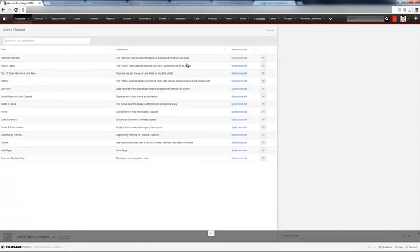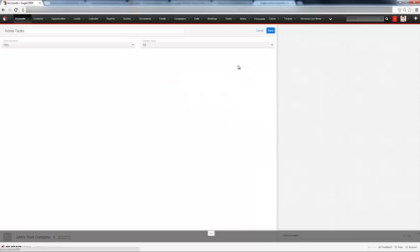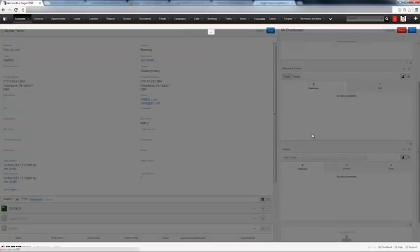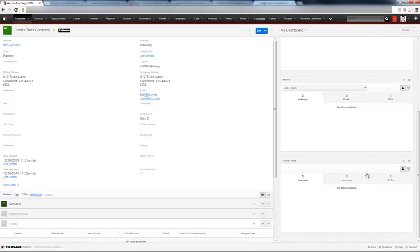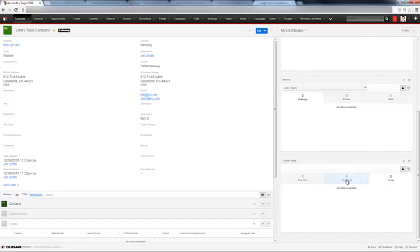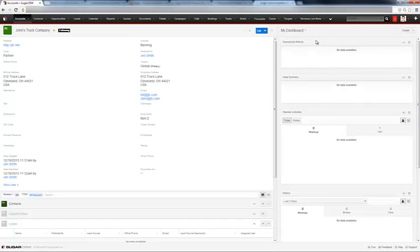And we want all active tasks associated to this account. Now, we don't have any active tasks assigned to this account now because we just created the account. But when we go in this account in the future, if there are tasks or to-dos, they will populate here without having to link to separate modules within the account. You can see all of your information directly from this dashboard right here.